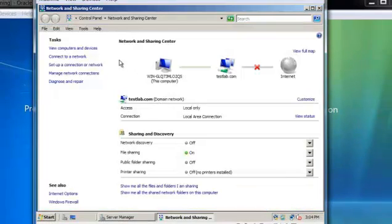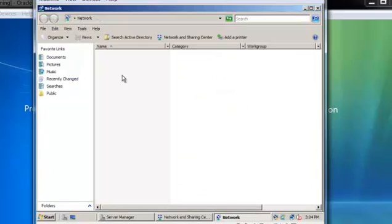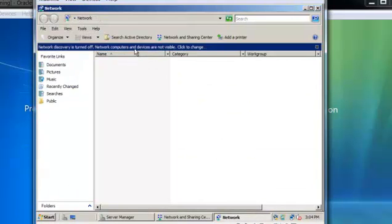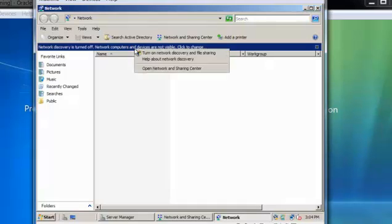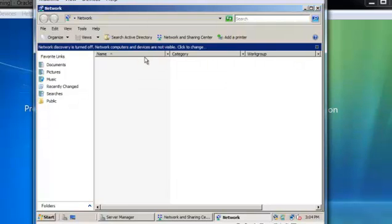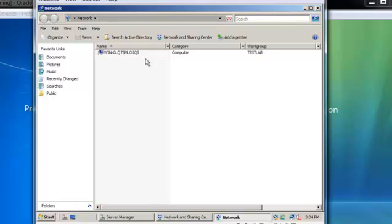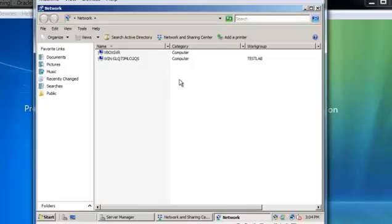We want to make sure everything is detected, so we go to Computers and Devices. Network discovery has been turned off on Server 2008, so we are going to enable it. Nothing shows up because I'm not actually logged in right now.